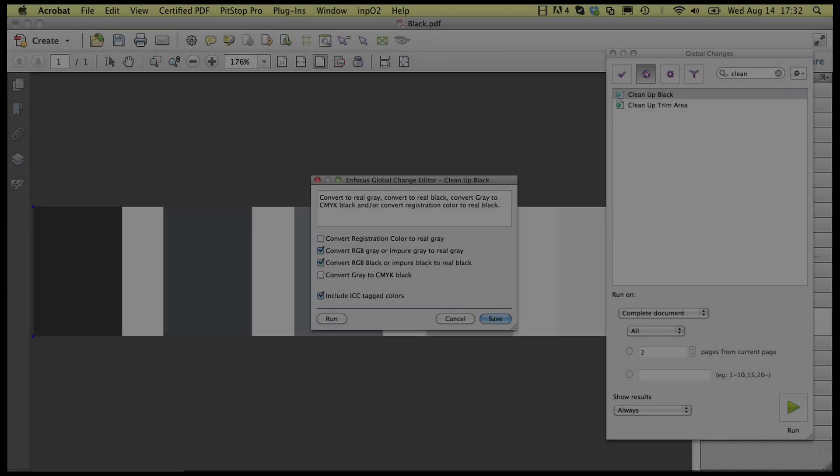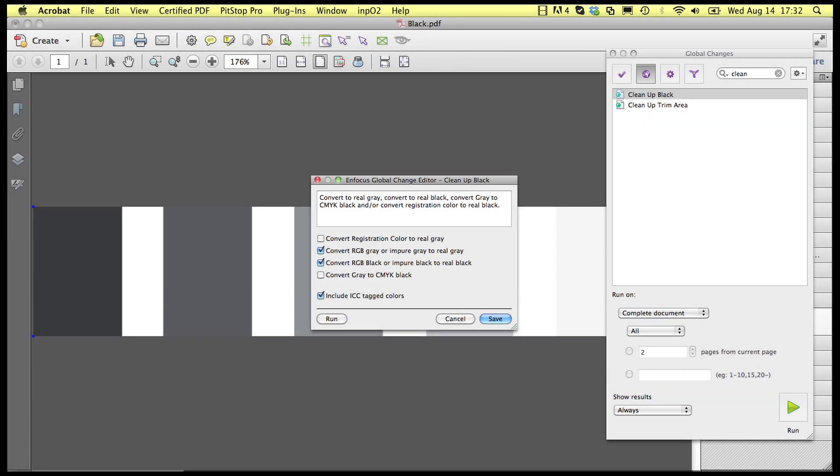The global change cleanup black can now convert an RGB image that is made up of pixels with equal or almost equal values of red, green, and blue to gray. Of course only if the option convert RGB gray or impure gray to real gray is switched on.